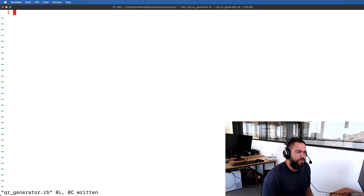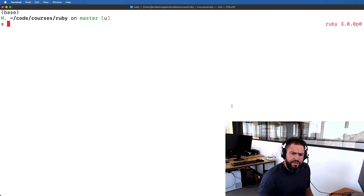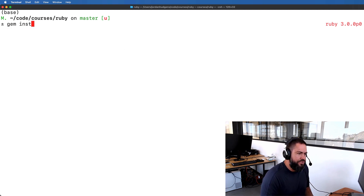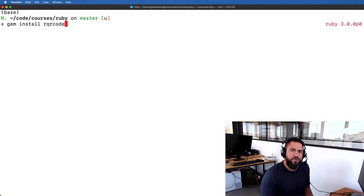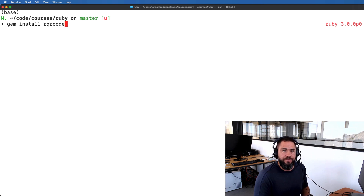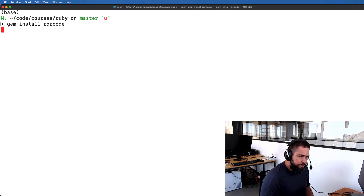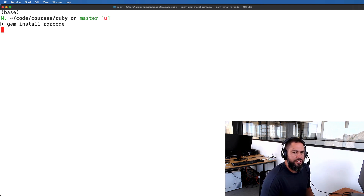First and foremost, before we can do anything, we need to install a specific gem. Make sure you have the version of Ruby that you want to work with — in this case I am working with Ruby 3.0. The gem you're going to want to install is called rqrcode. To install this locally, type gem install rqrcode, hit return, and if you do not have it installed on your system it will grab that and install it locally.